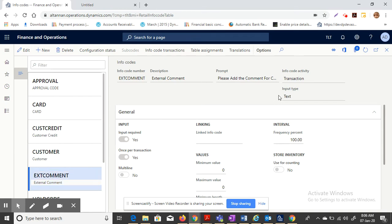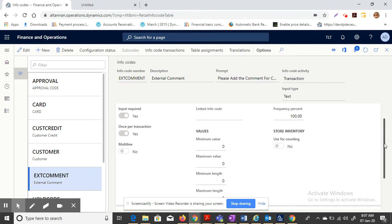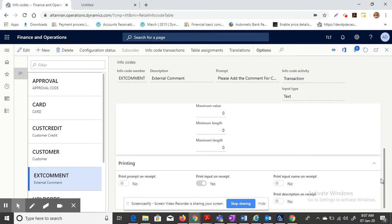It is a text field, so whatever the cashier wants to enter they can enter. But I wanted this input to print on the receipt. So there is an option called print input on receipt. Enable that. Once you enable this, there is another configuration which you have to do in the receipt format.